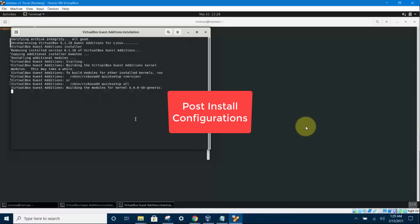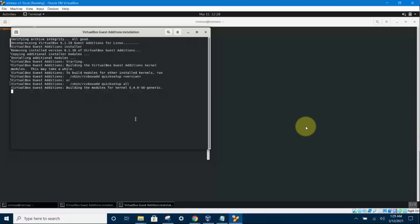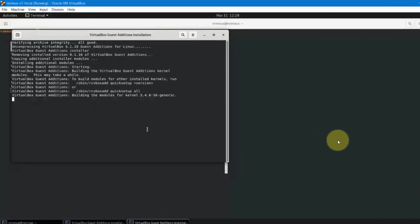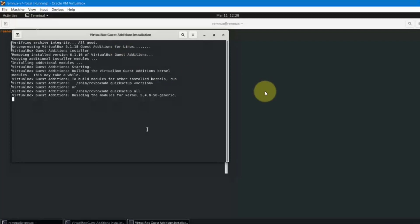Hello, welcome back. In this video I'm going to show you how to do the post install configurations. The first thing to do is to install the guest editions CD so that you can get full screen and also so that you can create shared folders. So the way you do it is as shown here.